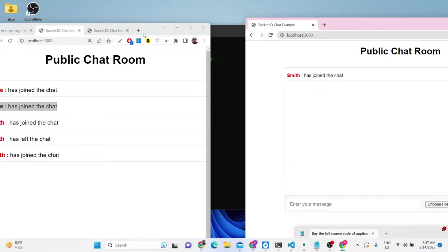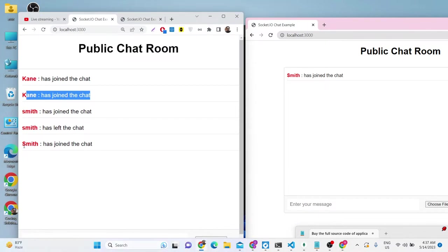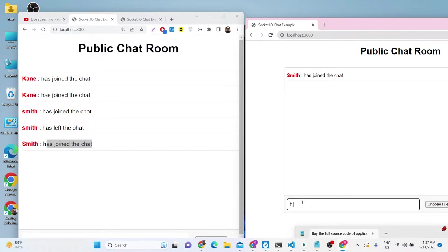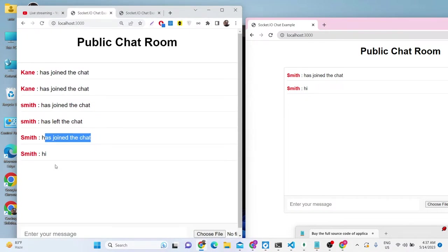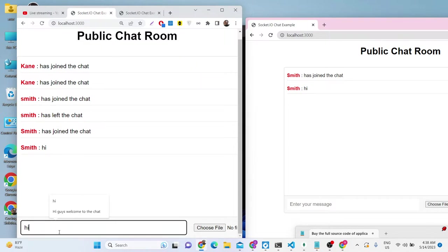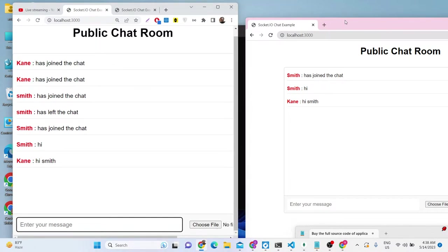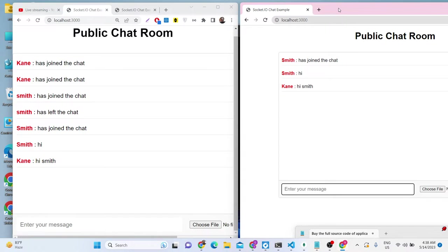If I reload it will say 'enter your username' — I'll type 'smith' and click 'Enter Chat'. The notification message is sent to all clients: 'Smith has joined the chat'. Now if I send a message like 'hi', it will be reflected in both windows. Smith's message shows there, and if Smith replies 'hi Smith', Kane's message appears too — we are highlighting messages in both screens.